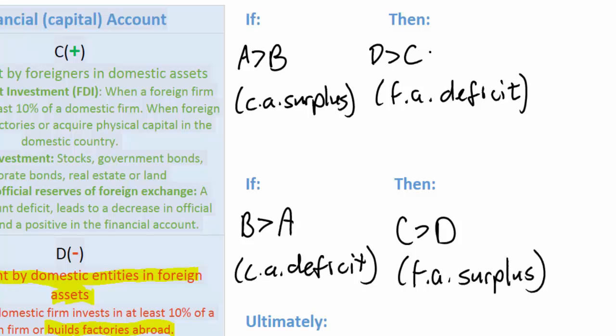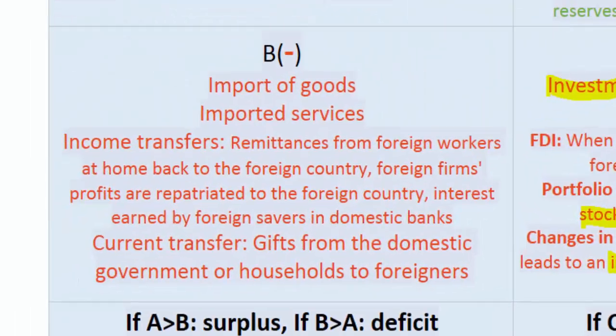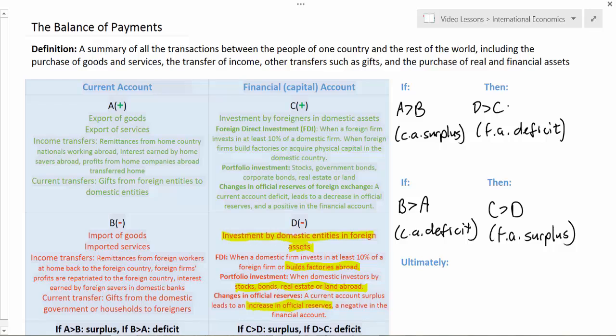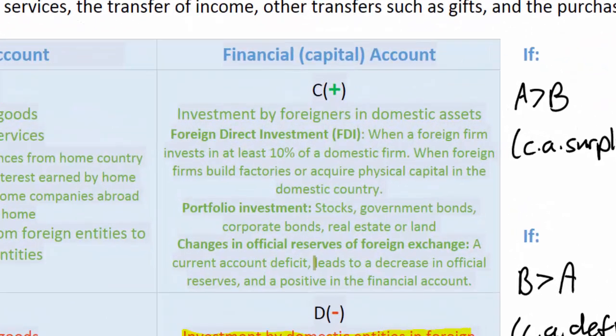Let's use an actual example. Assume Switzerland runs a current account deficit — it spends more on imports from abroad than it earns from the sale of exports. There is now more Swiss currency accumulating in other countries due to the trade imbalance. What are foreign countries that acquire Swiss francs going to do with those francs? One thing they could do is hold on to those francs as official reserves. If this happens, it leads to a decrease in Switzerland's official reserves of foreign exchange and a positive in the financial account, because Swiss francs — an asset of Switzerland — are now owned by foreign central banks.